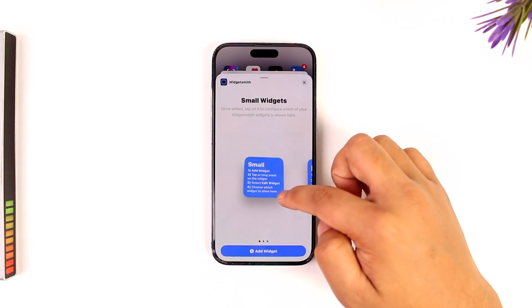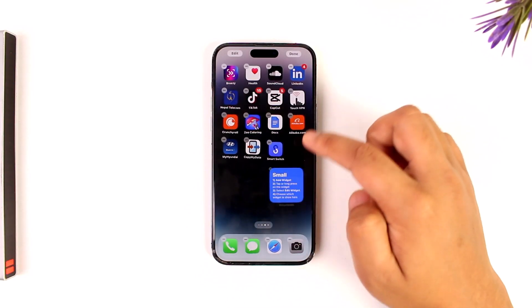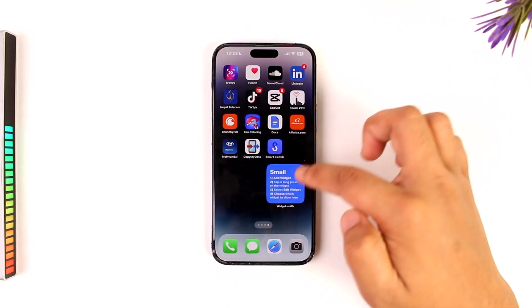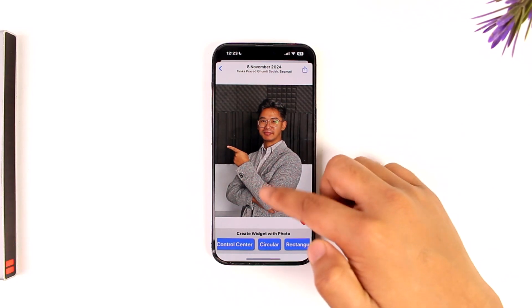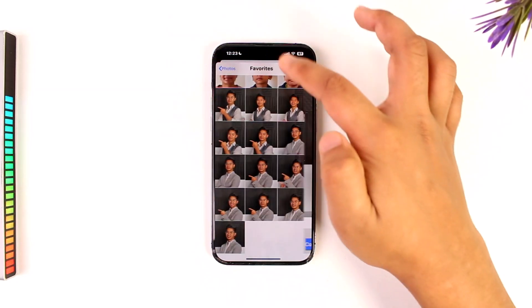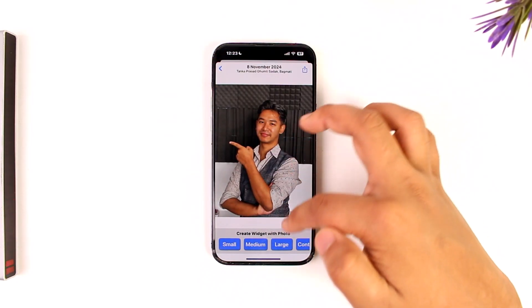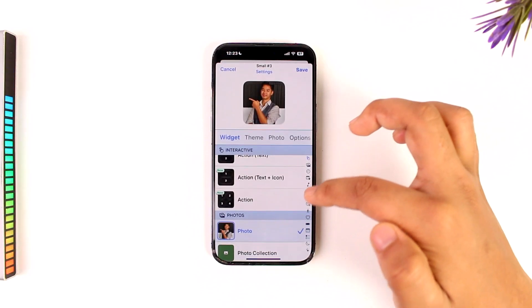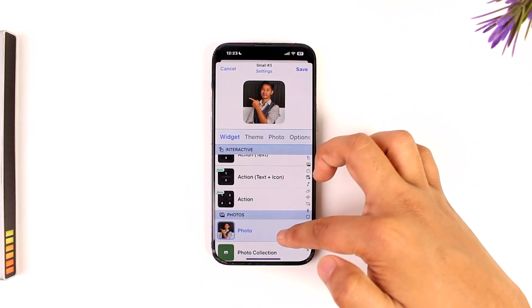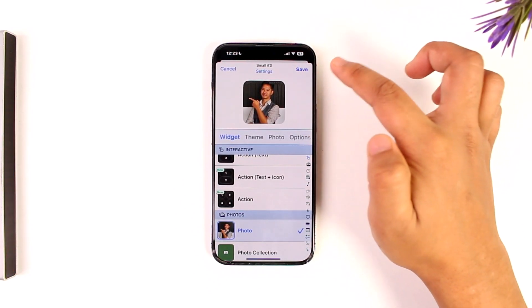Search for the WidgetSmith app and select a small widget. Once done, tap on it and choose a photo. You can select small or another size, then choose the Photos option and tap Save.